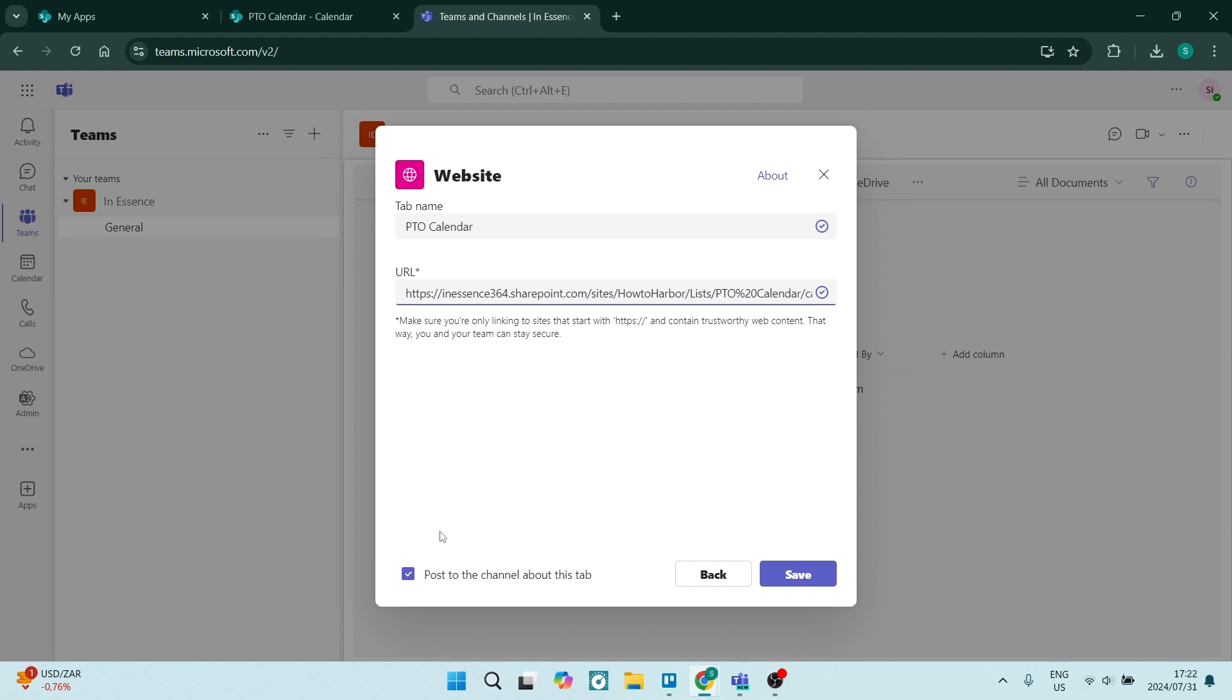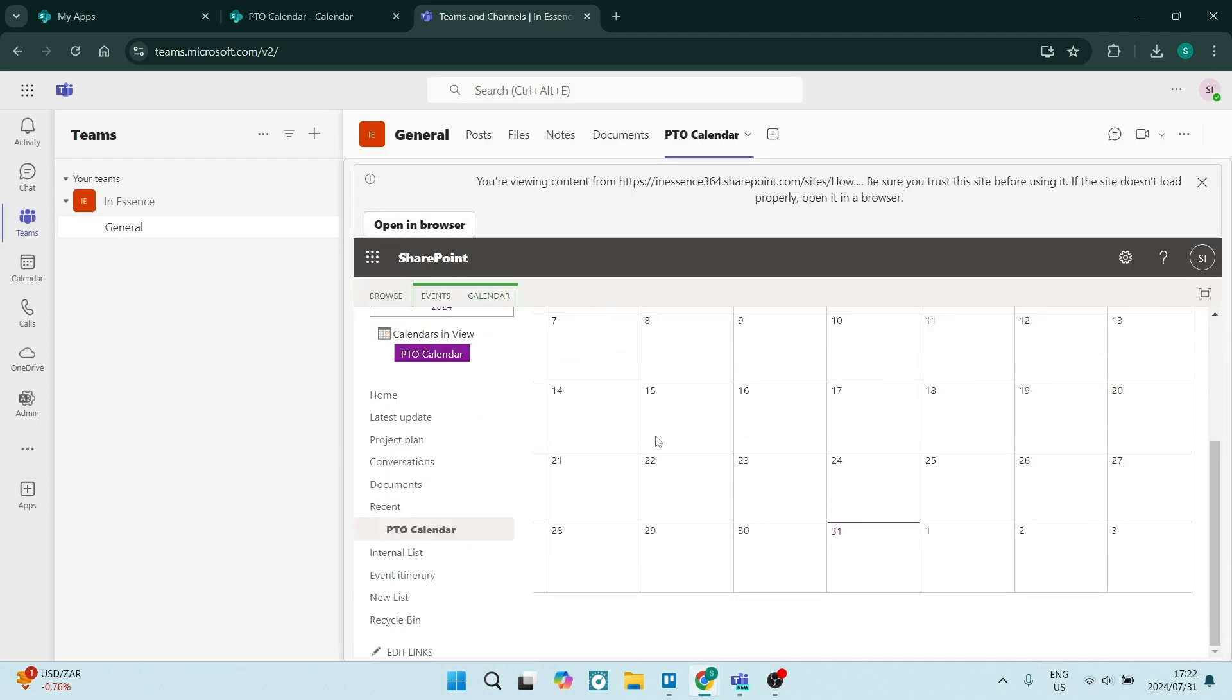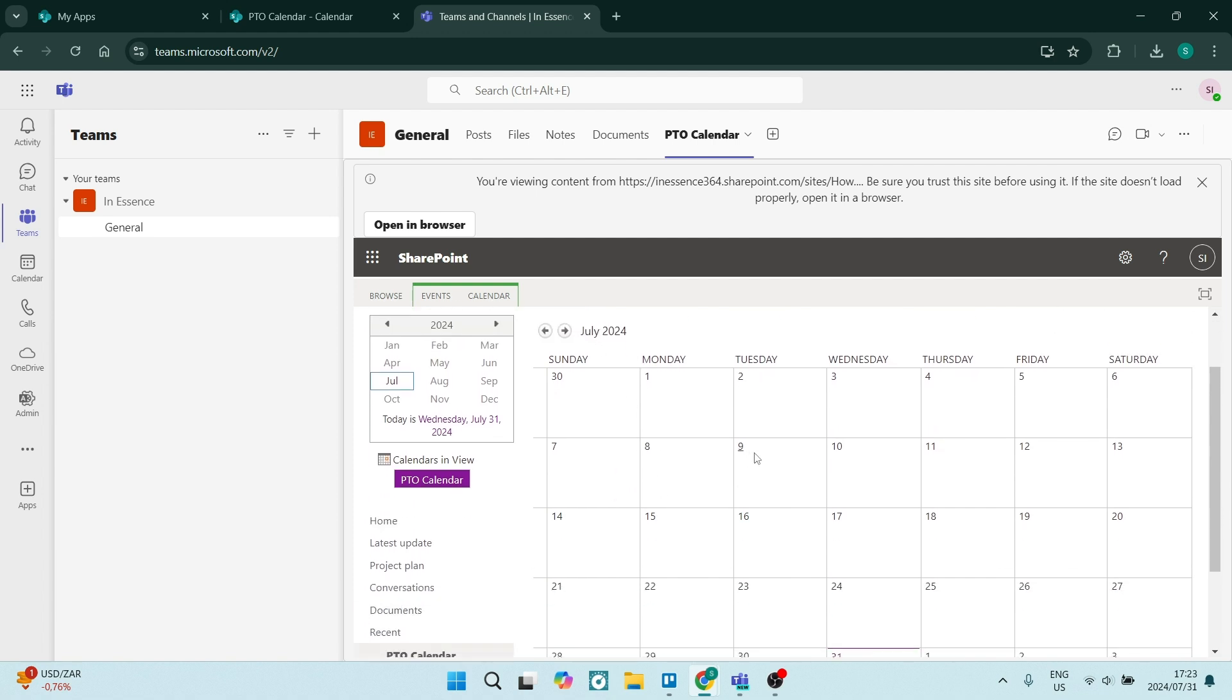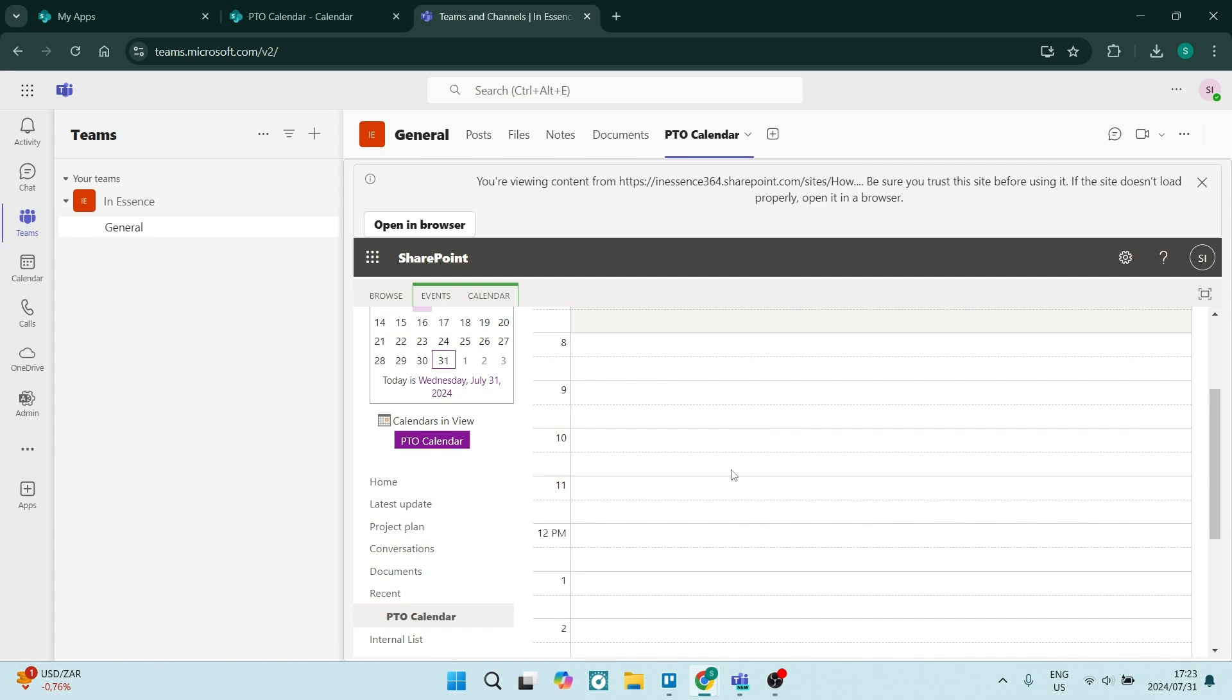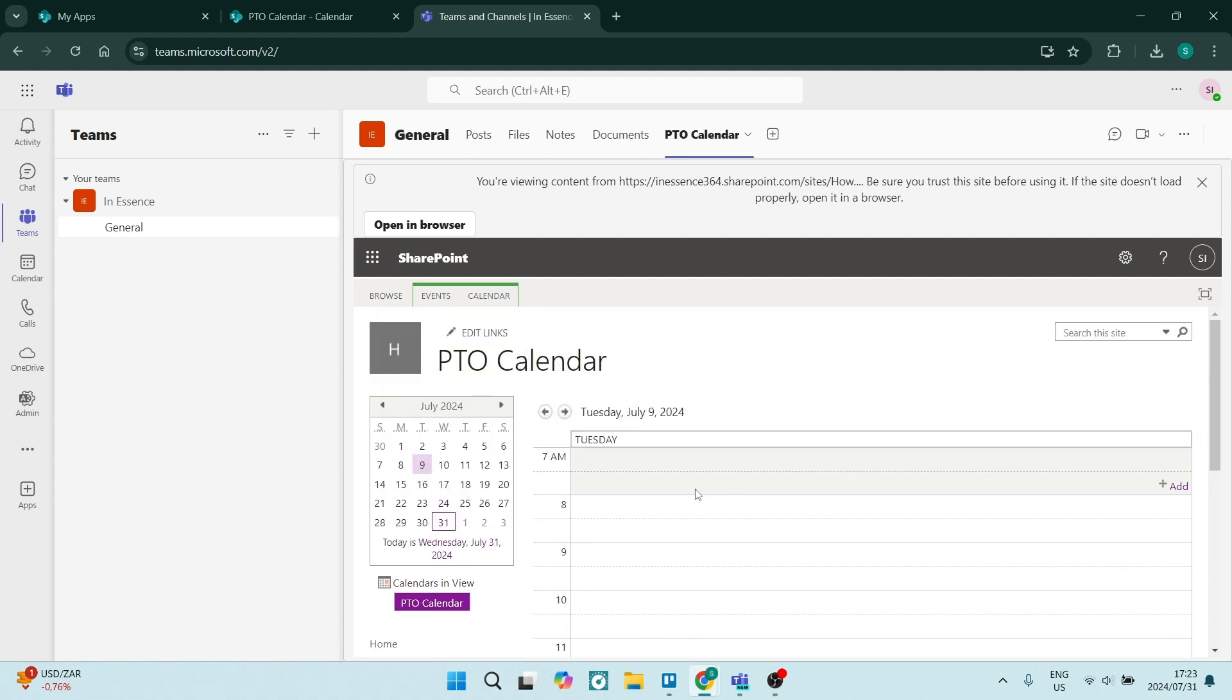You can post to the channel about this tab. If you want to update all the members, you're going to go ahead and click on save. Now you'll have access to this PTO calendar within Microsoft Teams. Here it is right over here. And you can go and click on a specific day and you can update your calendar accordingly as well as everyone else on the team.